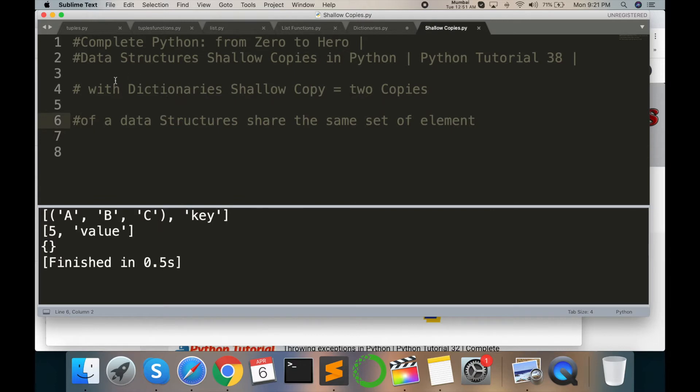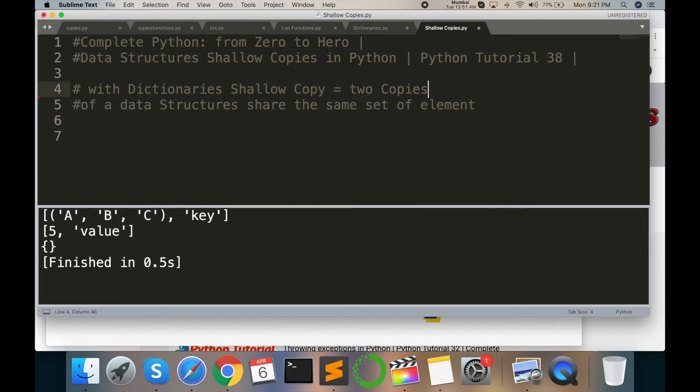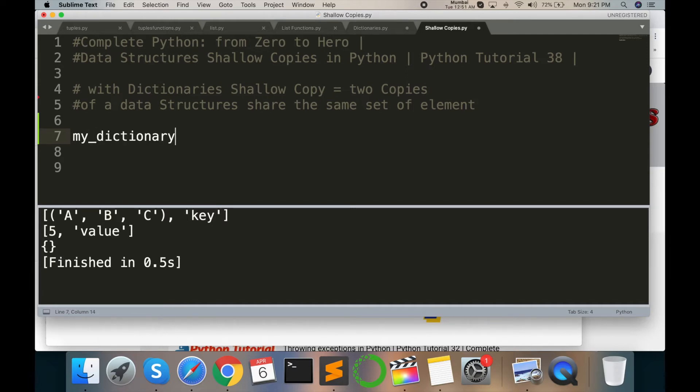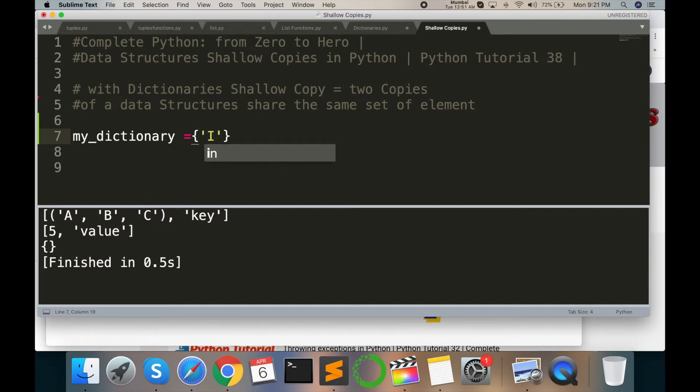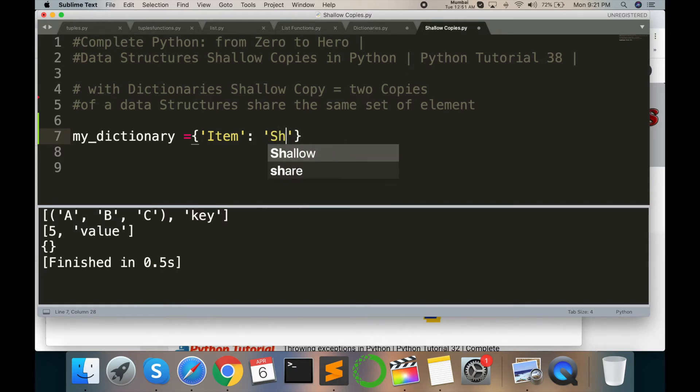py code. And then I am typing here one dictionary: my_dictionary equals opening and closing curly bracket. And then type here single quote 'item', after single quote colon, and then again single quote